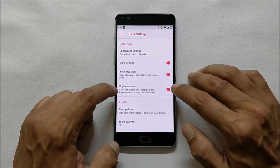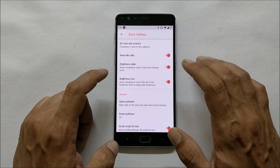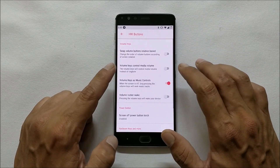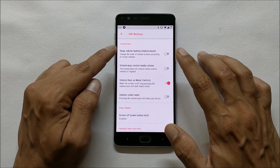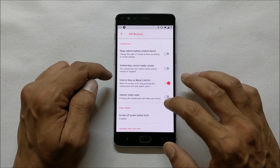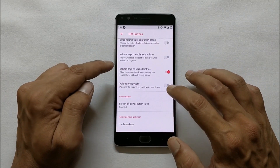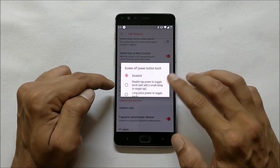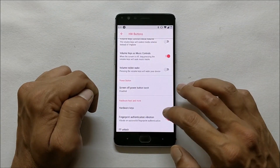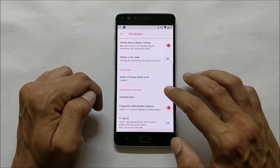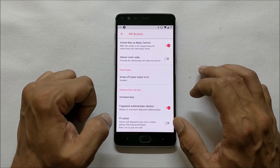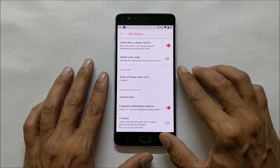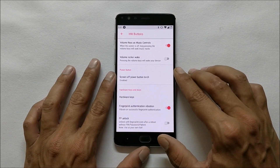Going to Quick Settings, you have quick setting tiles, a brightness slider which is working fine, brightness icon, quick pulldown, and smart pulldown. Under Hardware Buttons you get the option to swap keys when your device is rotated. After that you have volume key controls, and you can also enable long-pressing the power key to enable torch.